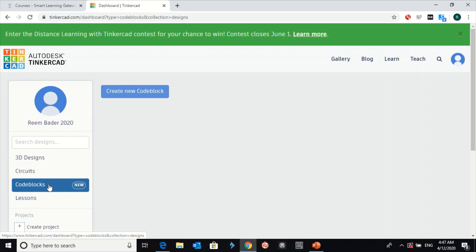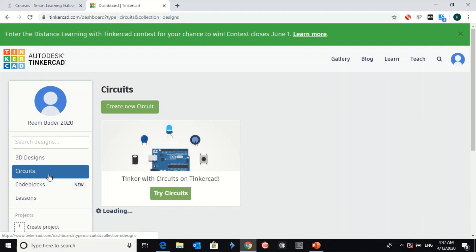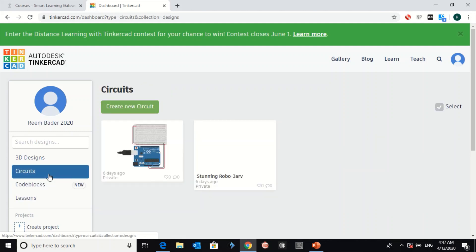In each activity, as I explained, you have to create a new circuit.